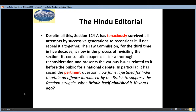We are now talking about various present issues and whether there should be a national debate on this. Particularly, how far it is justified for India to retain an offence introduced by the British to suppress the freedom struggle. At that time, the colonial government used Section 124A to suppress anyone who went against them, but now we are living in democratic India with fundamental rights and freedom to express our own beliefs.